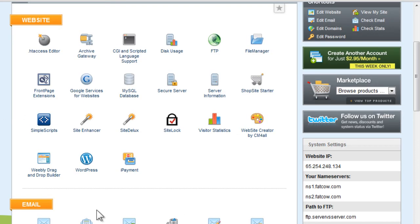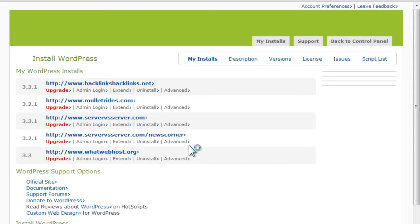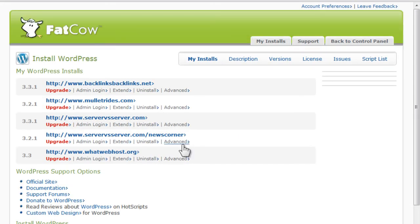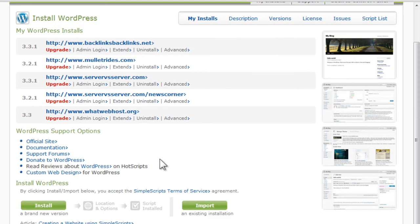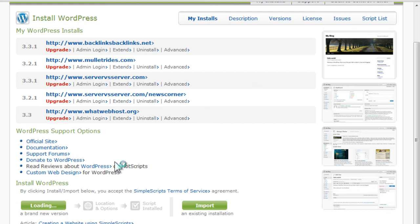It's going to take us to another page where we're actually able to—these are all the other installs, but you're not going to see any of those. All you're going to see is install. So you're going to click install.